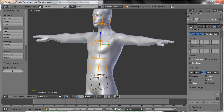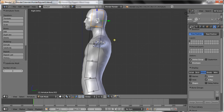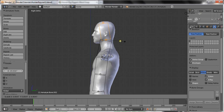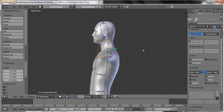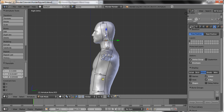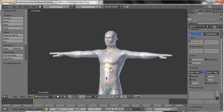Press W > Subdivide — we're going to want one for the head, neck, chest, and ribs, so three cuts should be good. Now let's just position and scale them correctly using Ctrl+Alt+S.